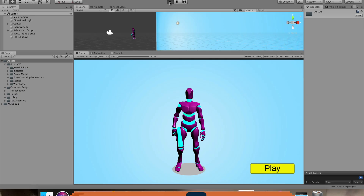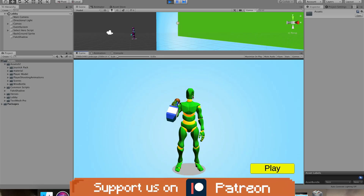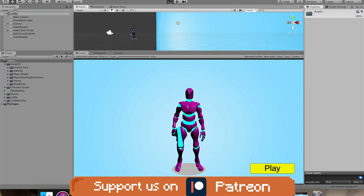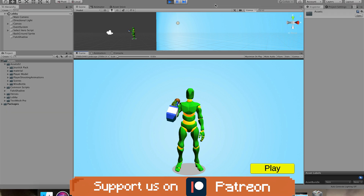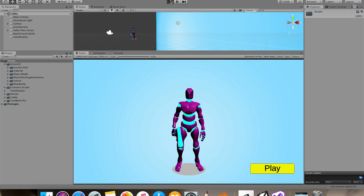Let's check if we are loading the last saved hero. I'll select the thrower and start the game again. And yes, we are loading the last selected hero — everything is working fine.